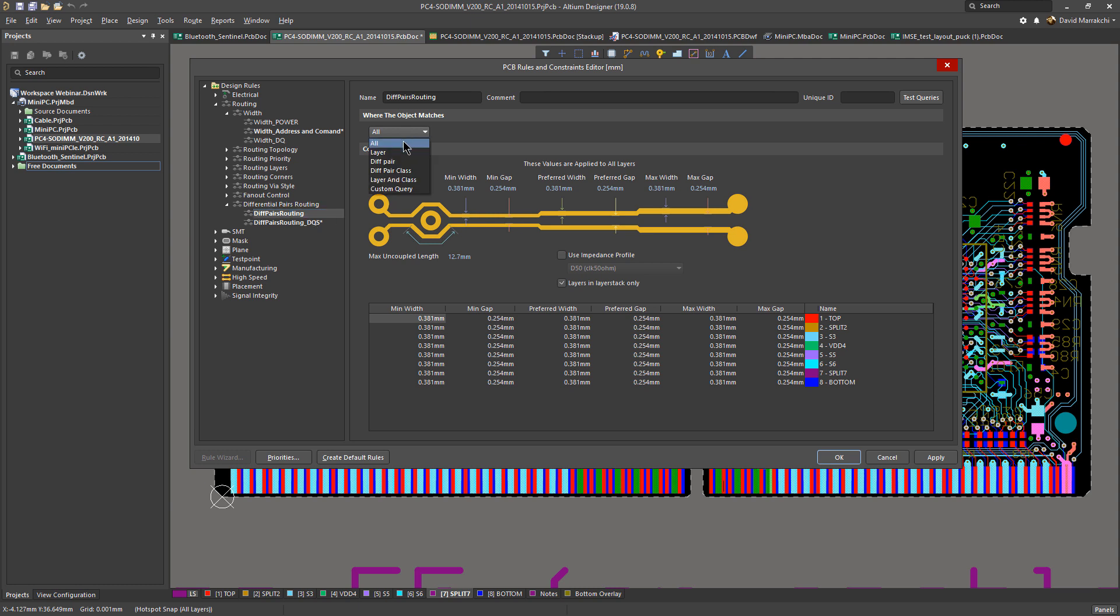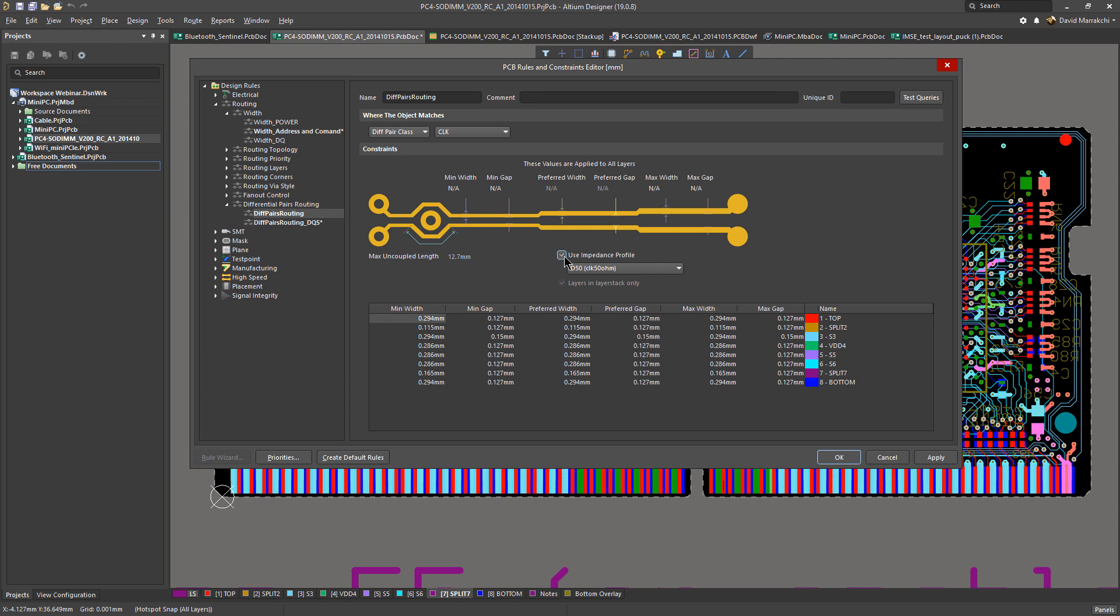If we go to differential, it's the same thing. Let's add maybe a new rule for diff pair class. We can select clock, and then we can use this differential pair profile specifically for this differential pair class. Once you select it, you can then change the priorities to ensure that the specific rule for this class will supersede the general rule for other differential pair rules that you have.